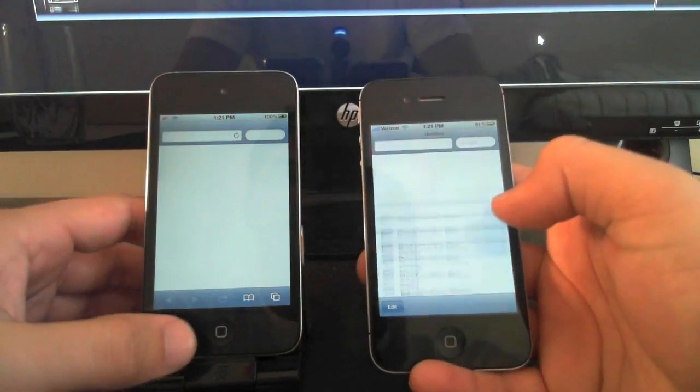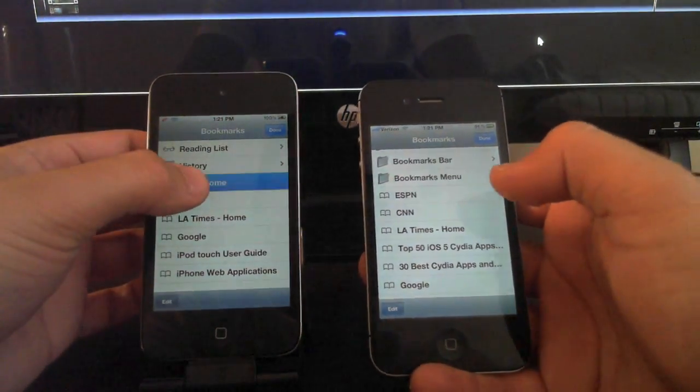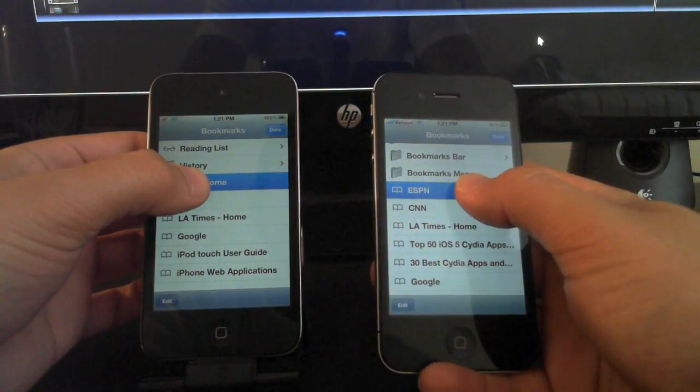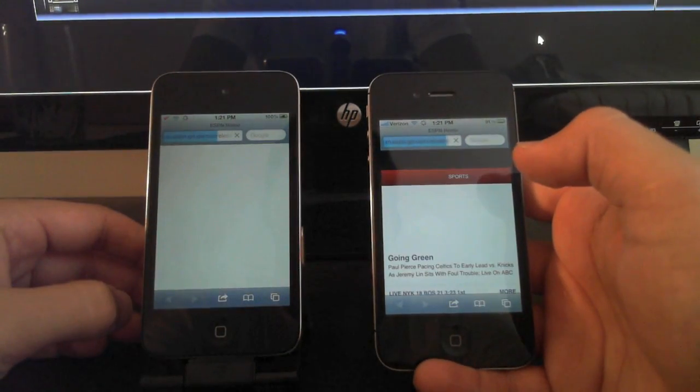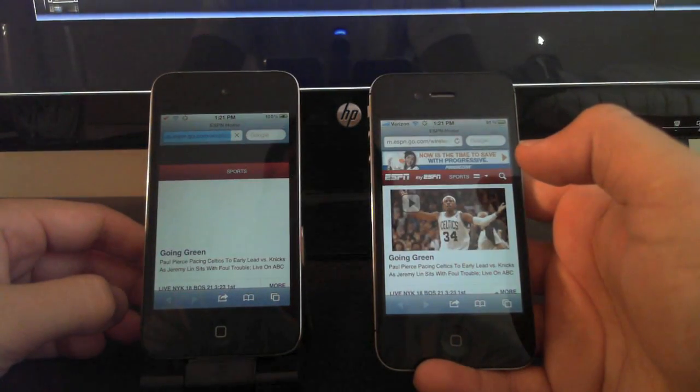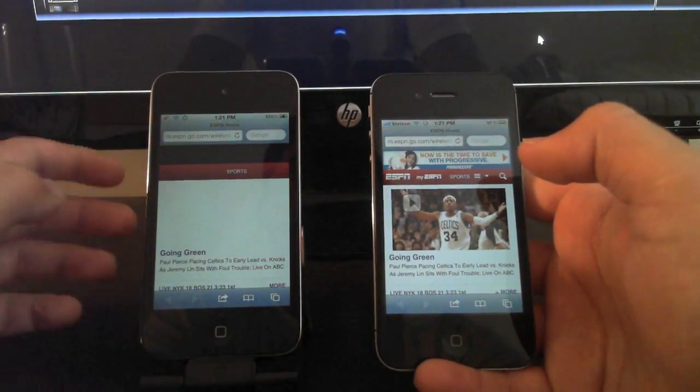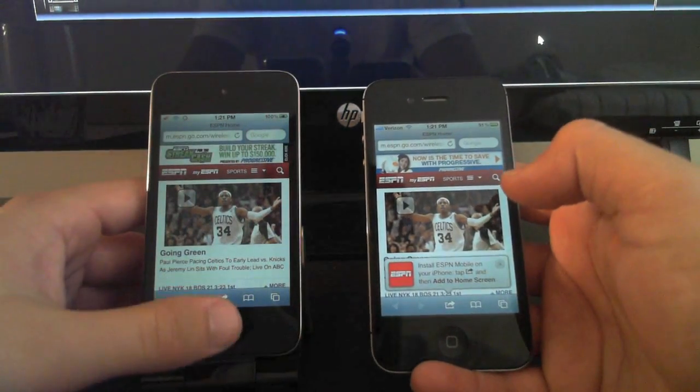So let's open up Safari and let's go to ESPN at the same time. All the history and cookies have been cleared before doing these tests.